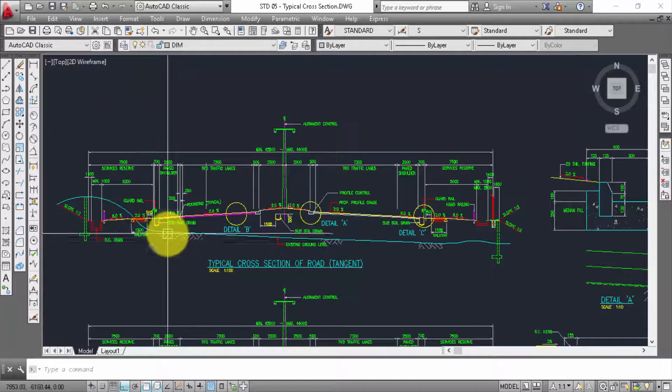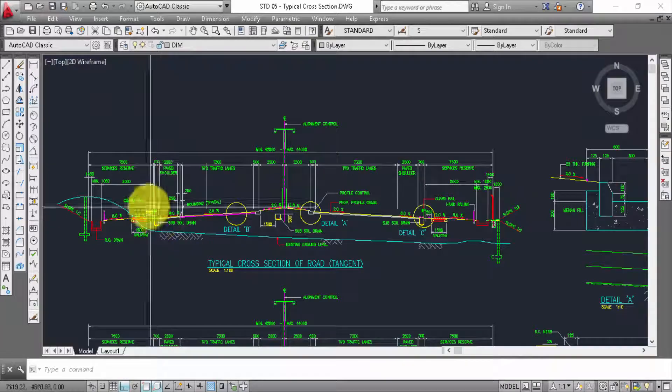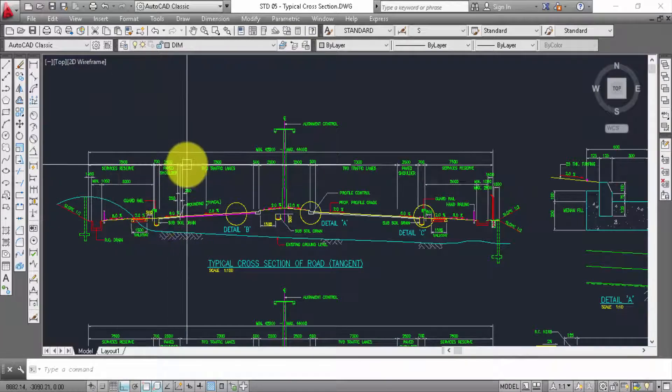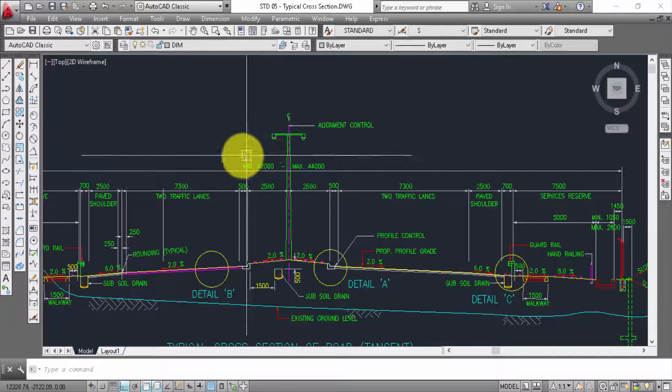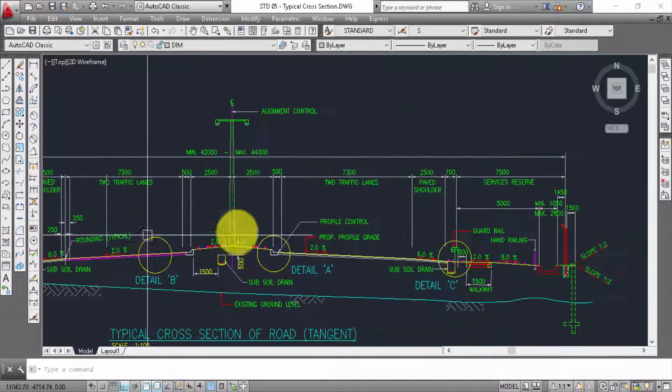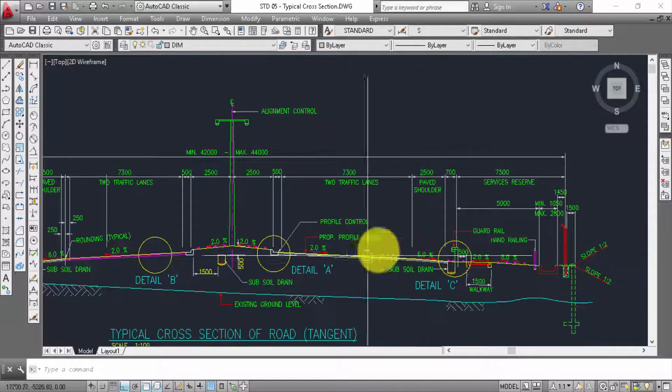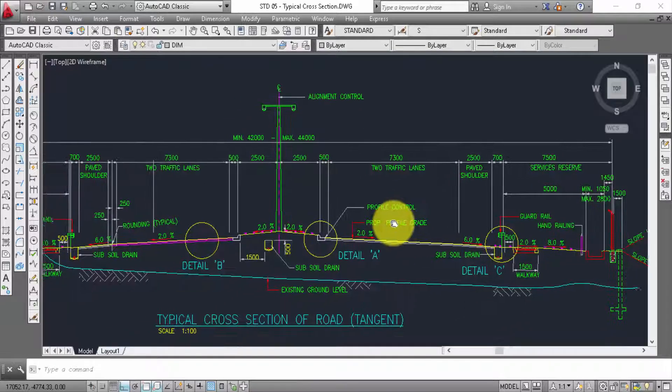So center line in here, you just only mirror this one to here.